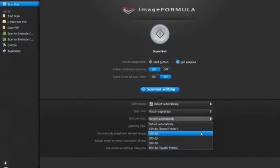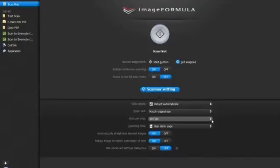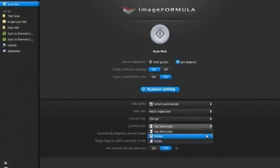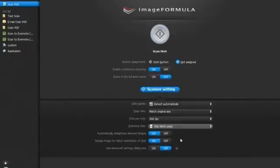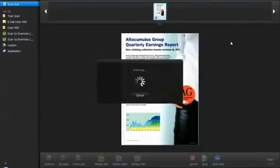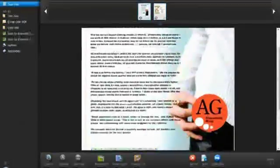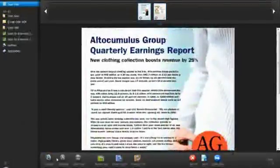Select the scanning side: simplex, duplex, or skip blank page. Ensure automatically straighten skewed images and text orientation tabs are selected as on. Now press the start button. After a document is scanned, press next step button.